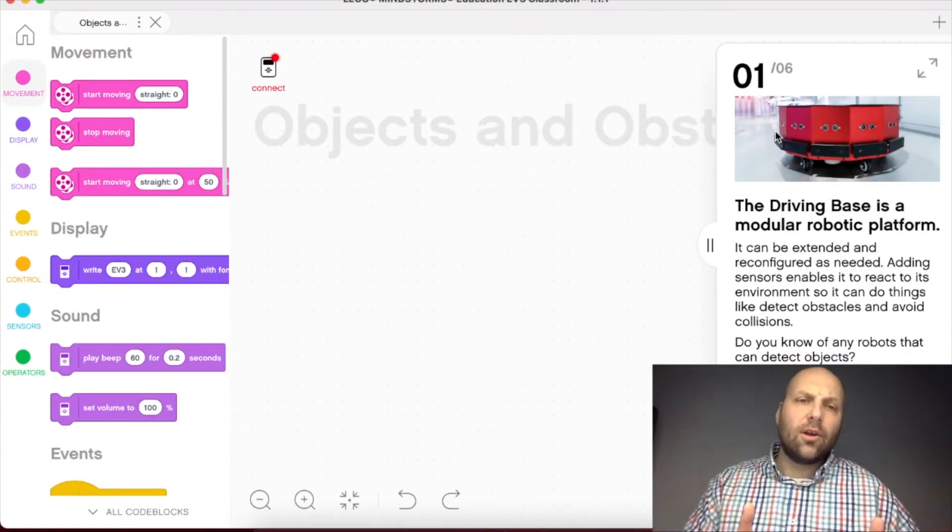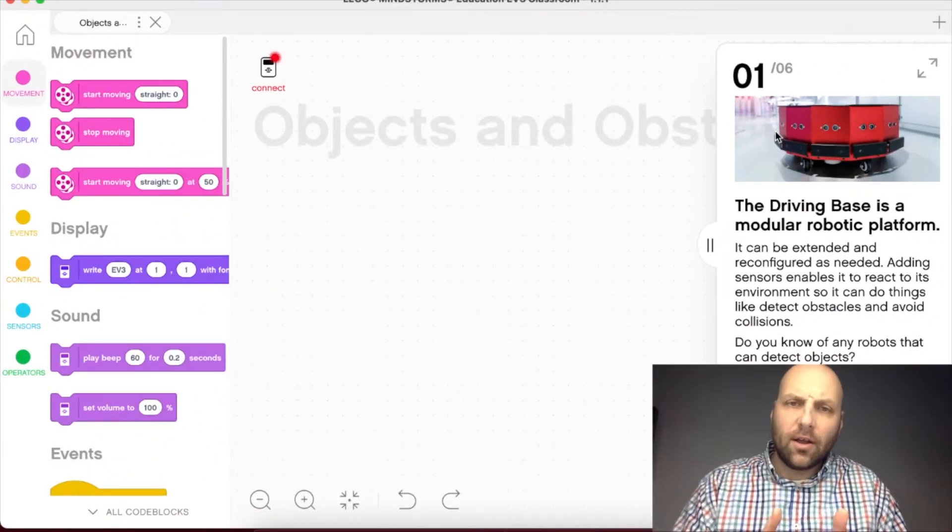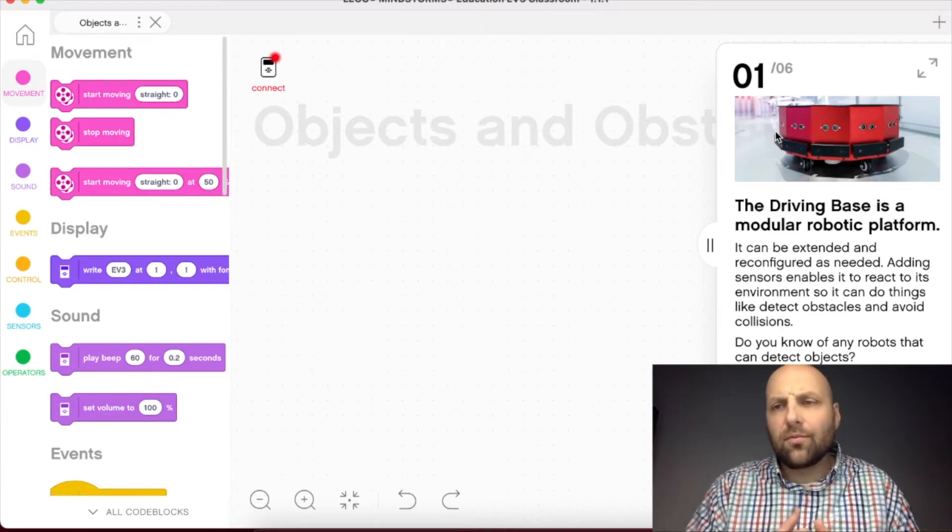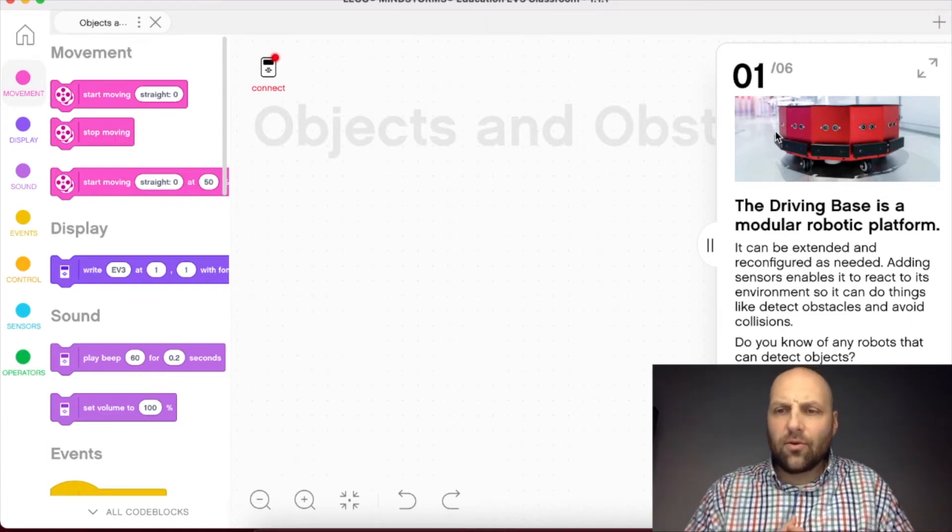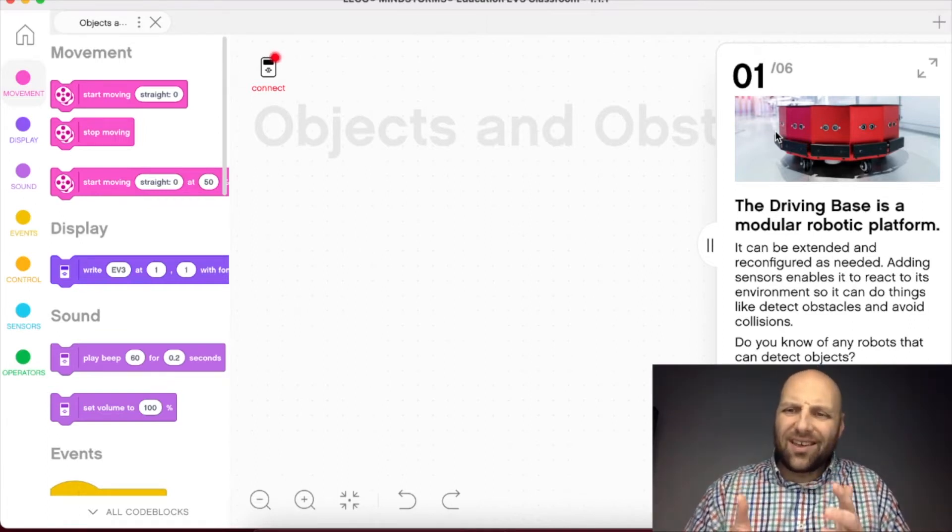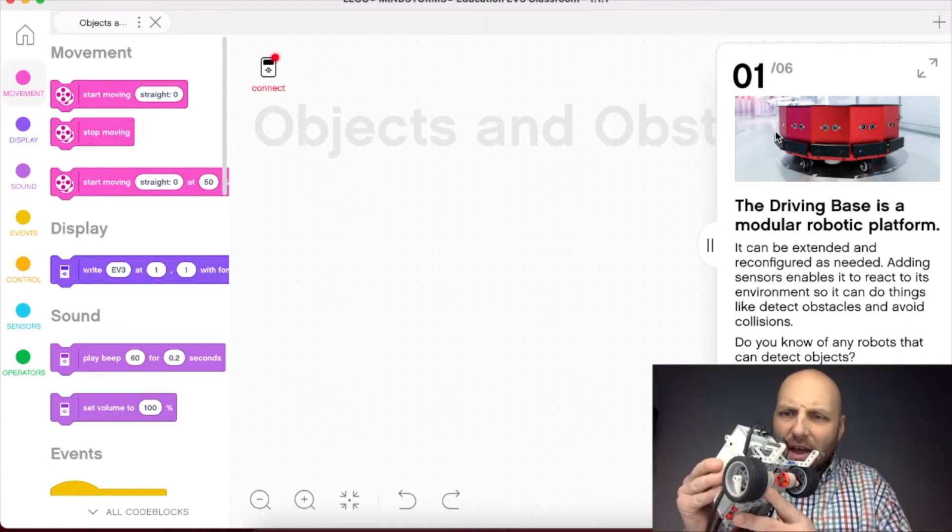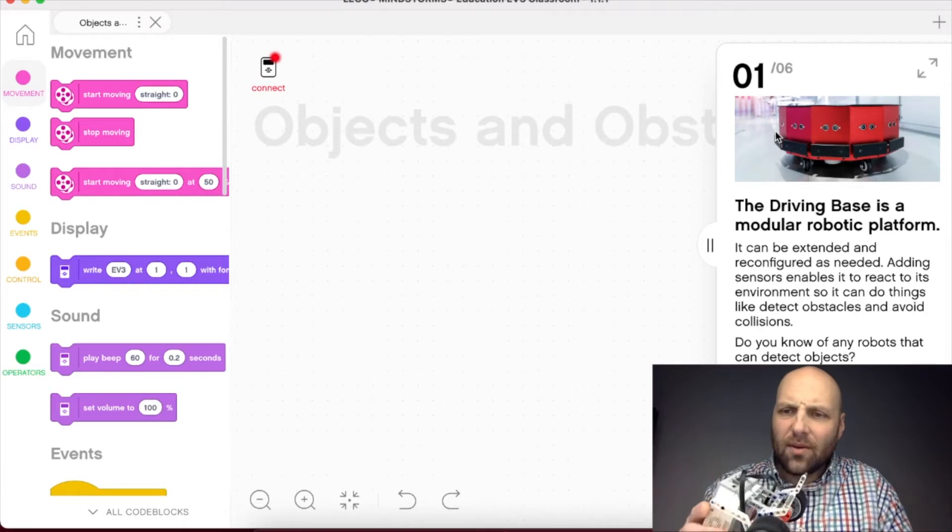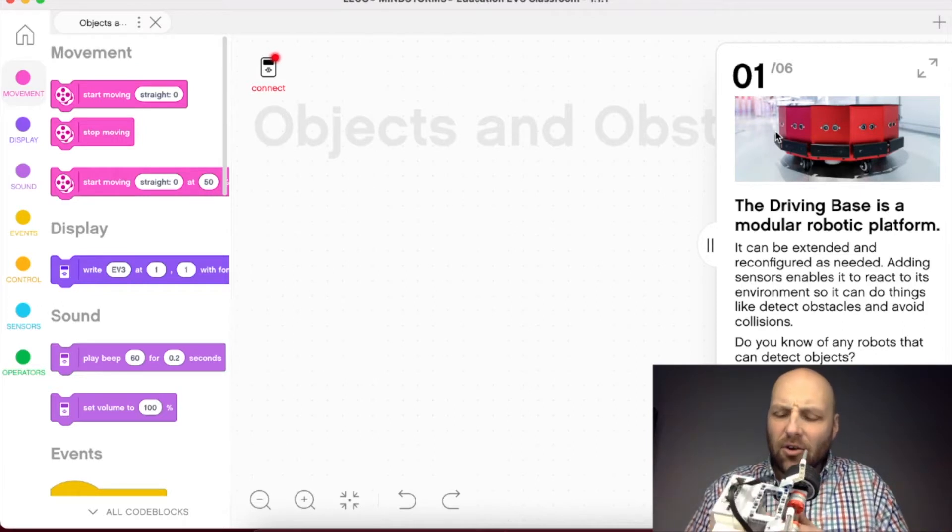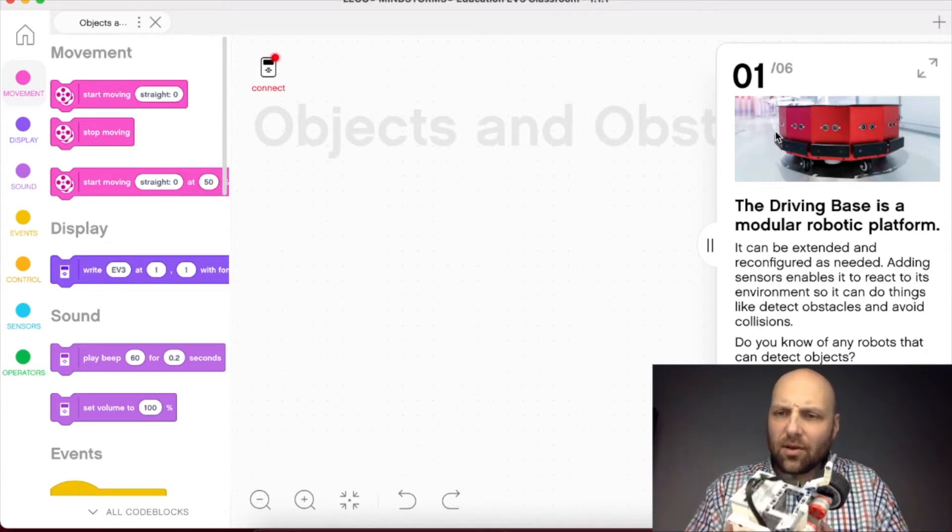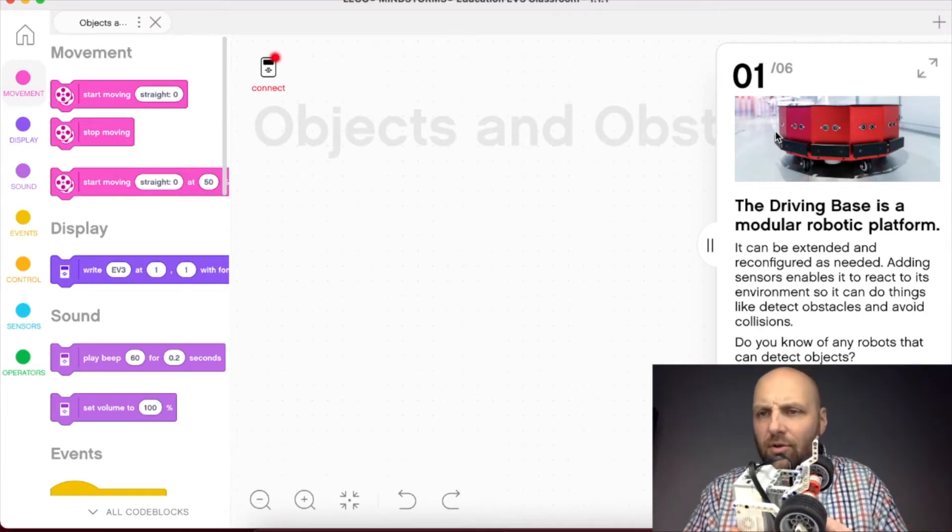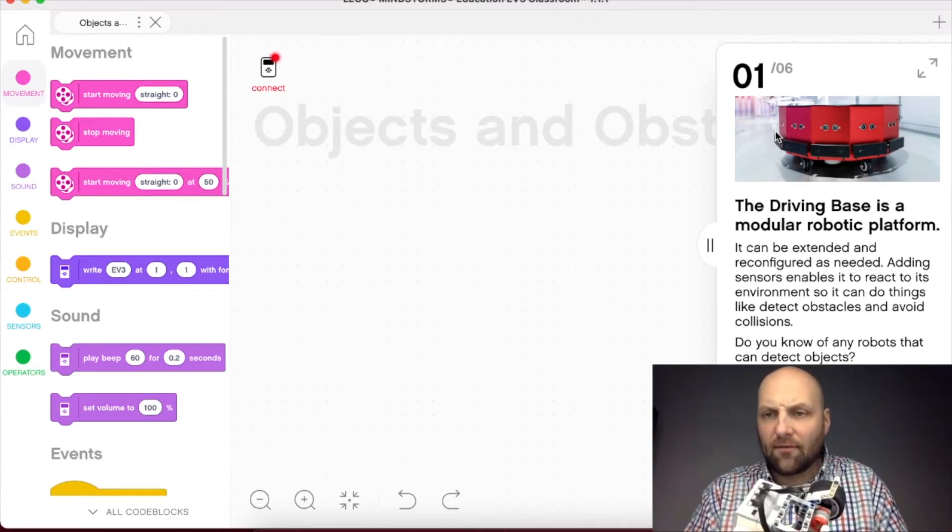All right, so here we are in the first part of lesson two, taking a look at our driving base and understanding that it is a modular robotic platform.